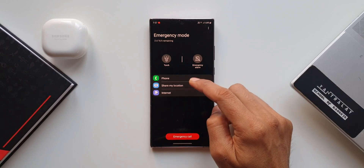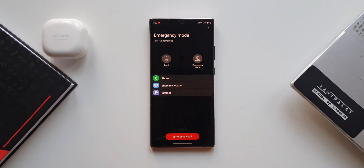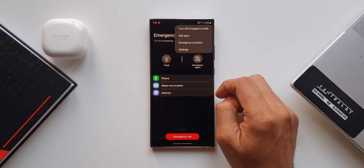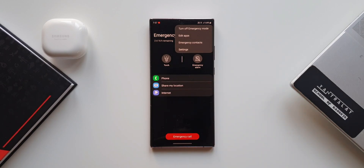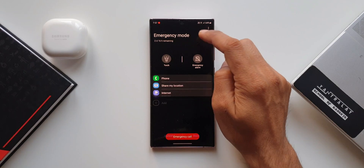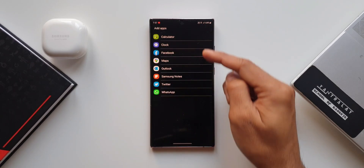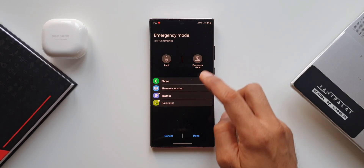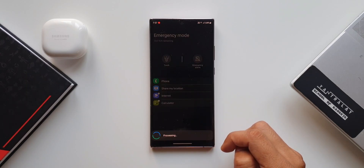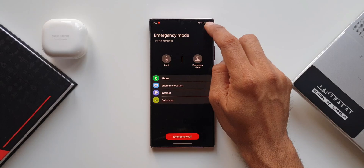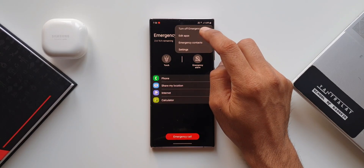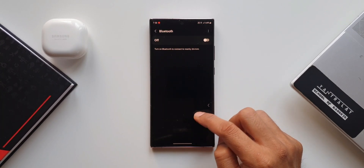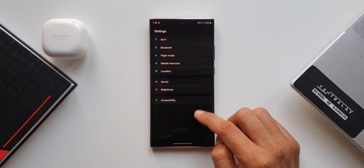Now for the accessible apps — we have Phone, Share My Location, and Internet. If you want to add more applications, tap the three-dot button and select Edit Applications. You can add apps like Calculator, Clock, Facebook, Maps, Outlook, Samsung Notes, Twitter, and WhatsApp — add the ones you want and tap Done. We also have access to emergency contacts already set on the phone. Tapping Settings gives access to Wi-Fi, Bluetooth, flight mode, mobile networks, location, sound, brightness, and accessibility.